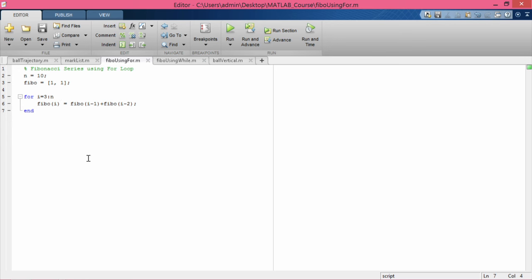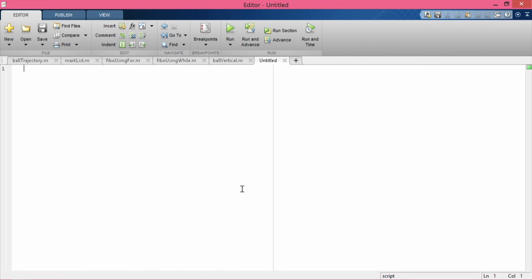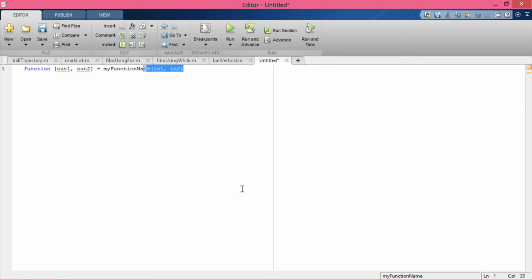The difference between a script file and a function file is that a function file starts with the keyword 'function'. The syntax for a function file is: function [out1, out2, ...] = my_function_name(in1, in2, ...). The input variables are in circular brackets and the output variables are in square brackets. Having output or input variables is optional.